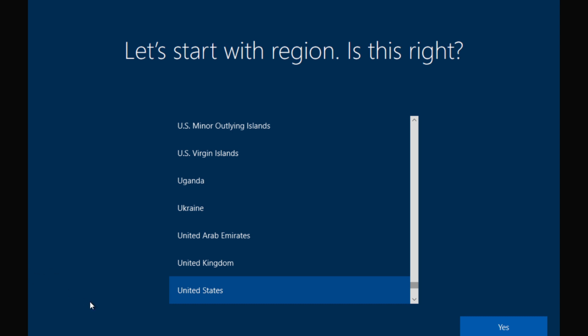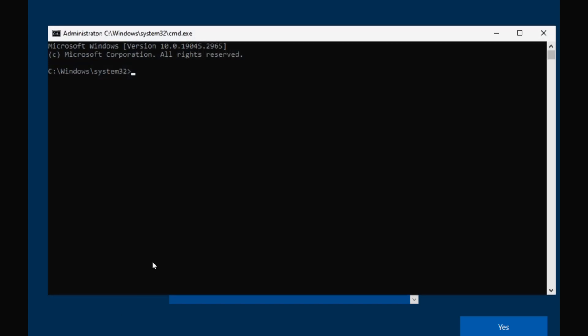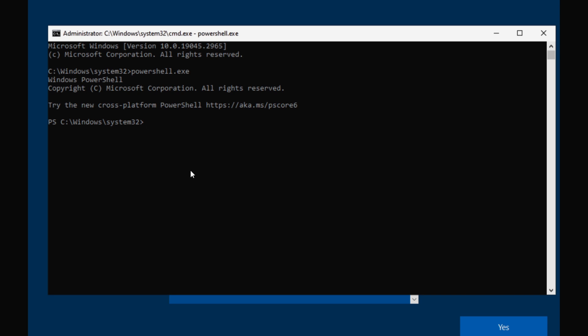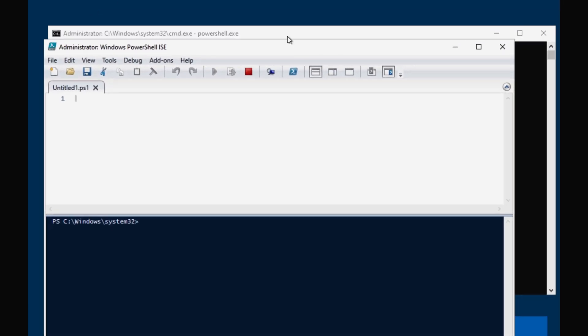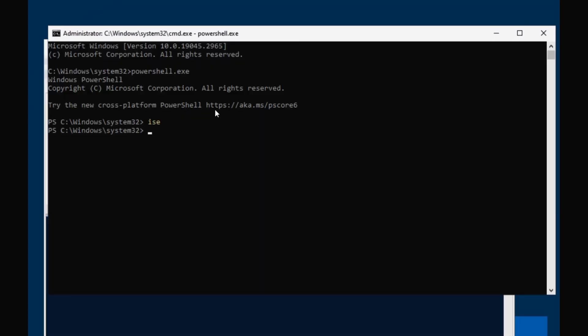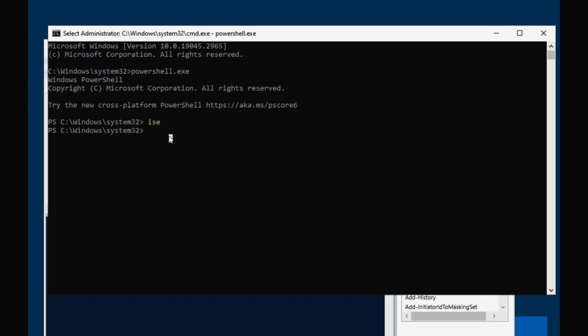To do this, I am going to open the command prompt by pressing Shift + F10, then open PowerShell ISE by typing 'ise'. Here we have to run some commands, so I am going to open the PowerShell ISE.